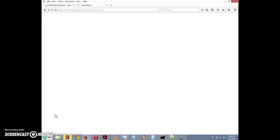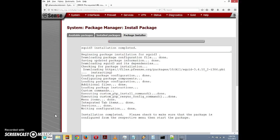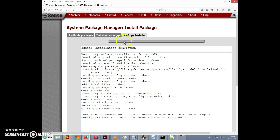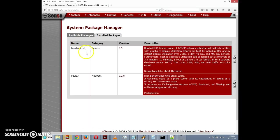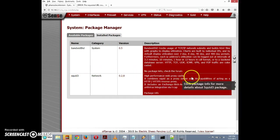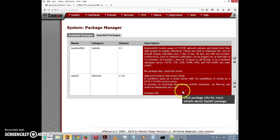Okay, it looks like the installation is almost complete now. Installation completed - please check to make sure the package is configured. Took about 10 minutes, not particularly long, but long enough that it would have made for boring video if I had just kept it running. Go to the installed packages tab here and you can see squid3 is now installed - high performance web proxy cache.